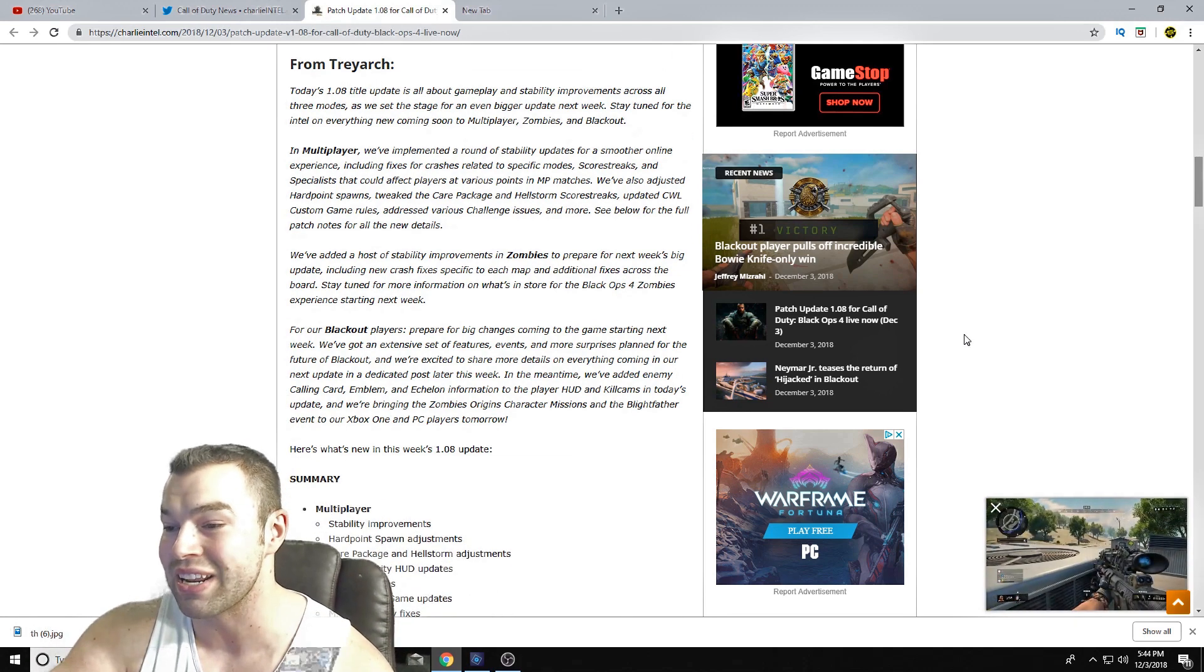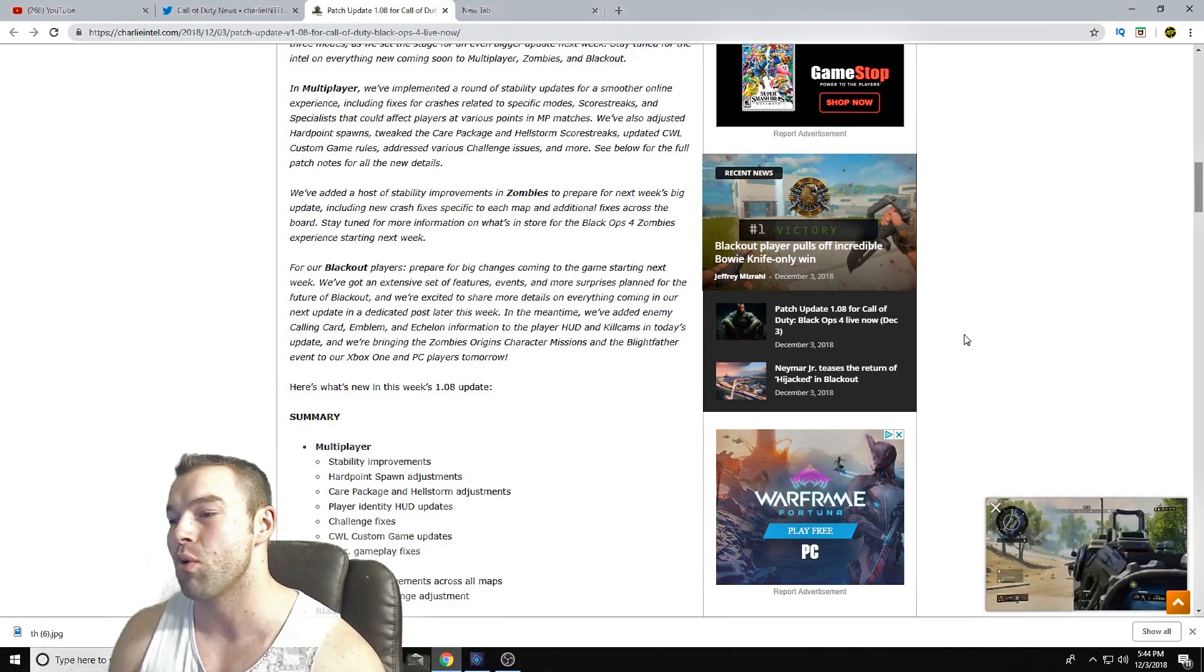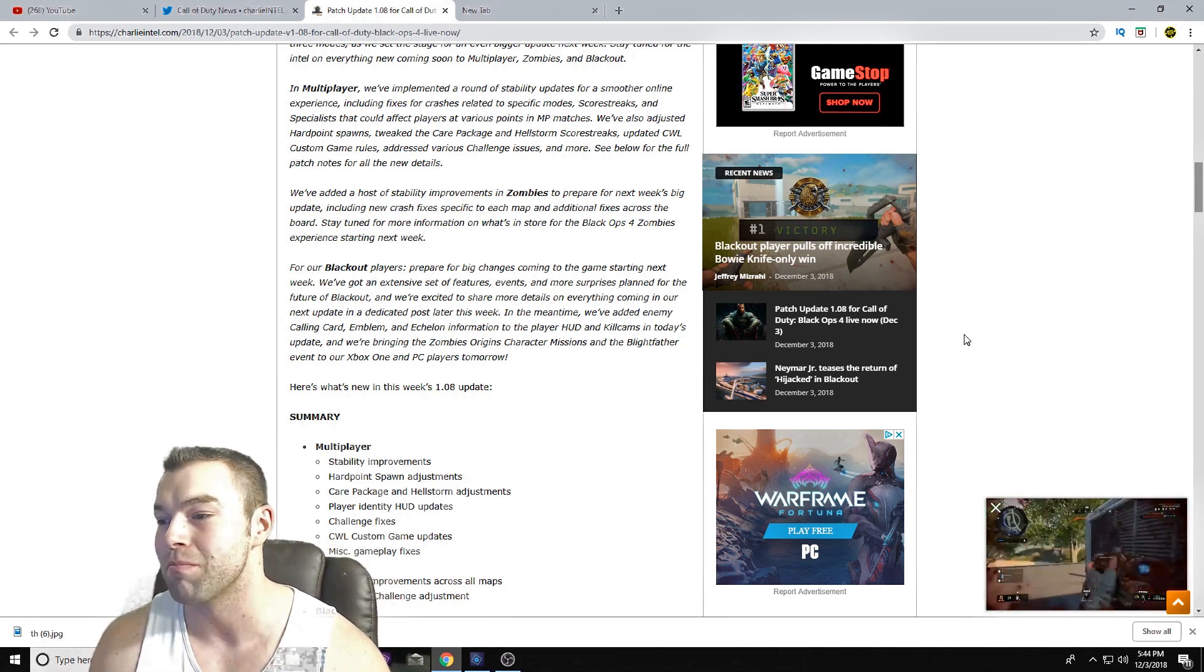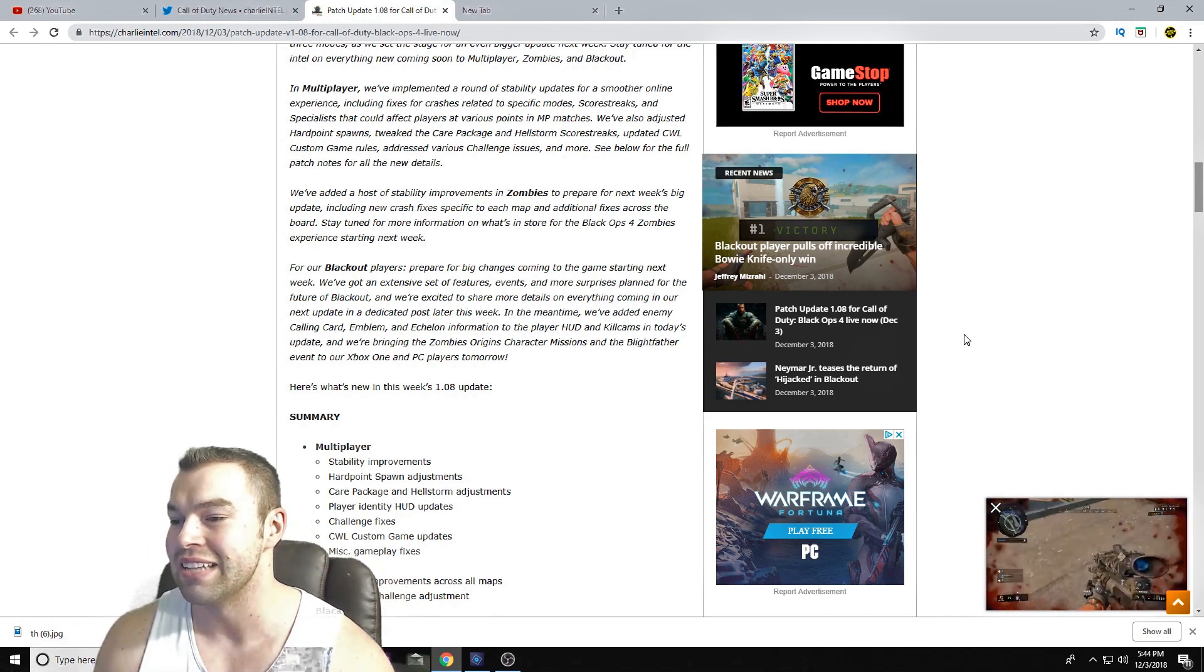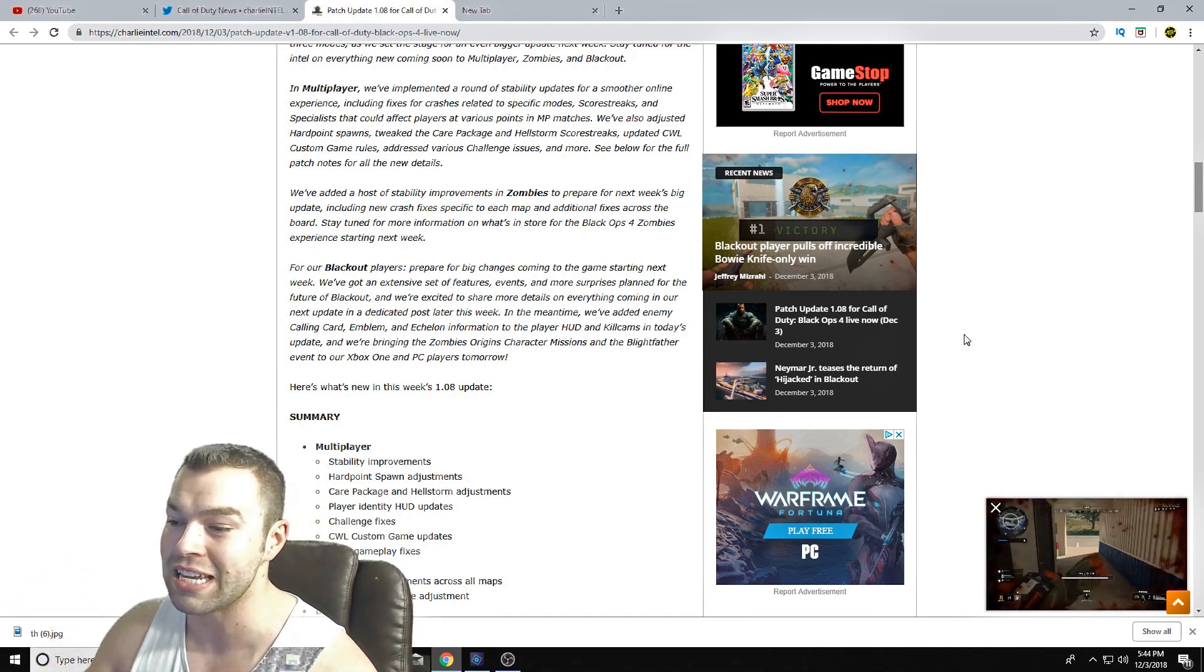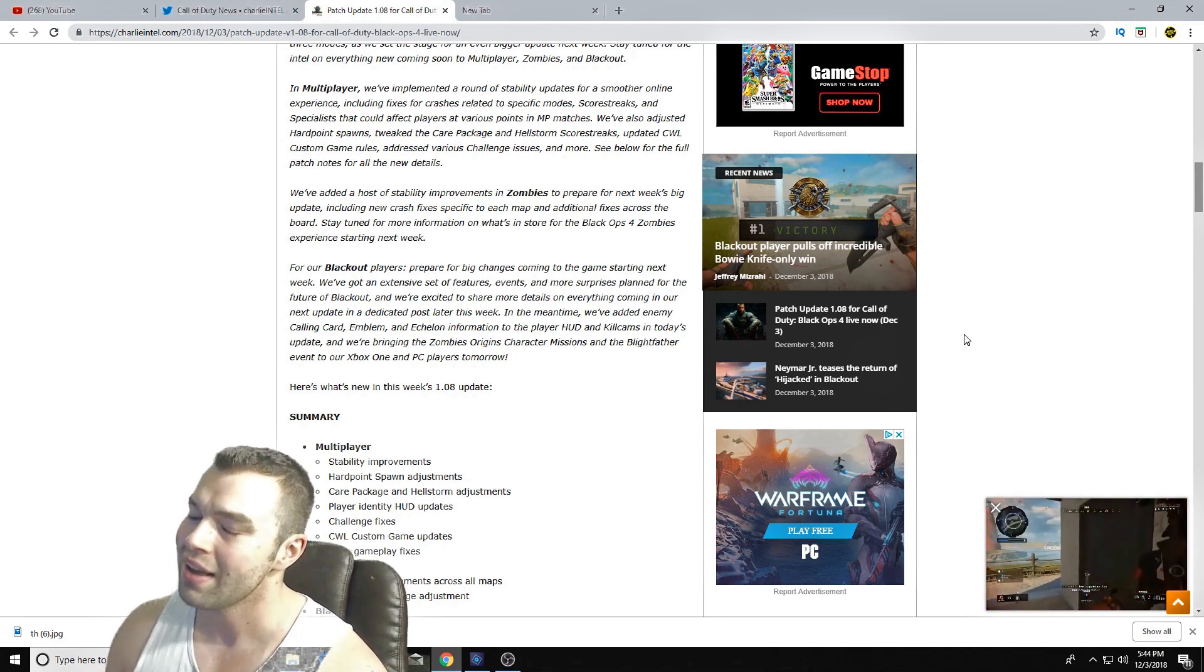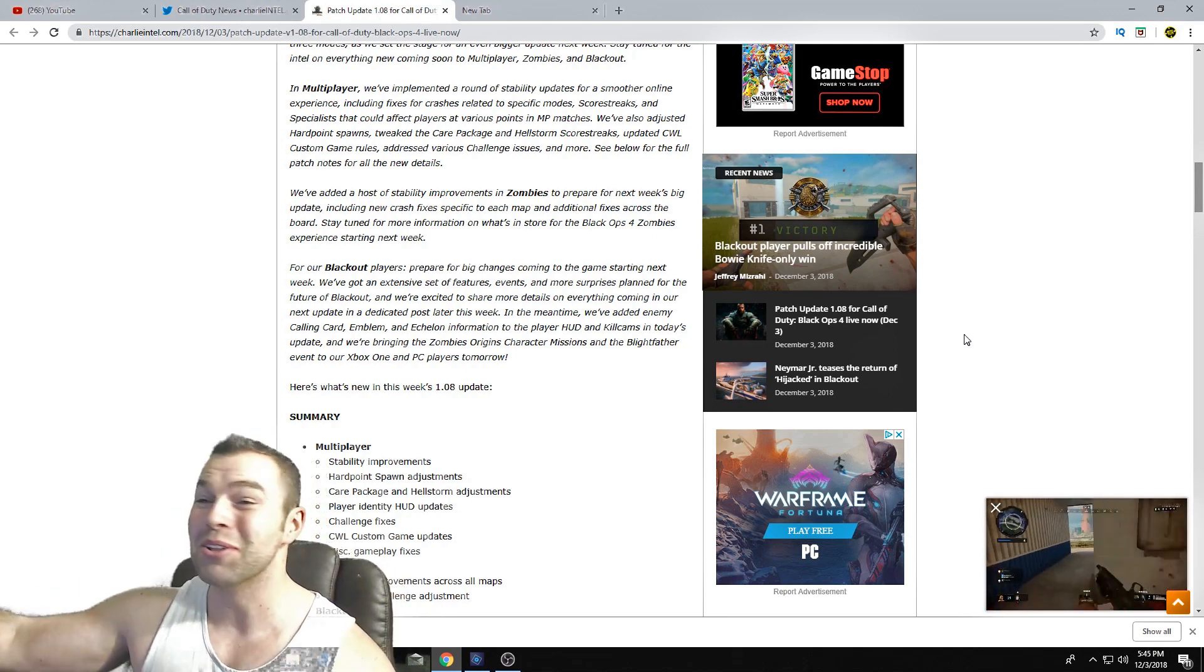For Blackout, players prepare for big changes coming up in the game starting next week. We've got an extensive set of features, events, and more surprises planned for future Blackout, and we're excited to share more details on everything coming in our next update, dedicated post later this week. In the meantime, we've added enemy calling cards, emblems, and echelon information in the player HUD and kill cam.